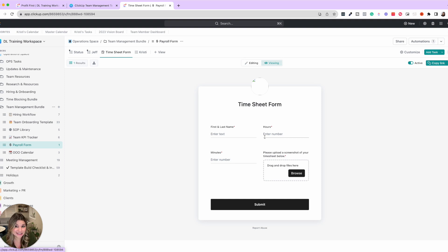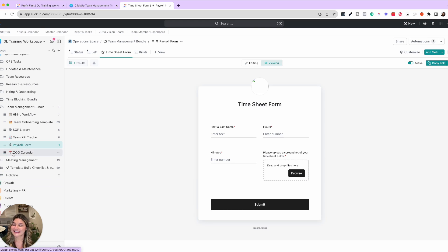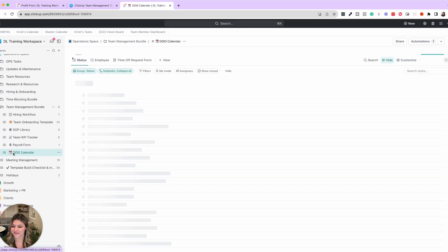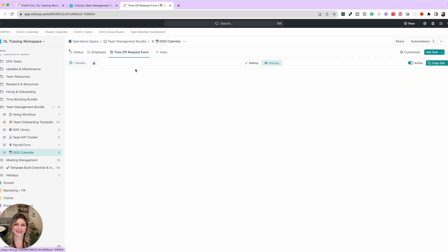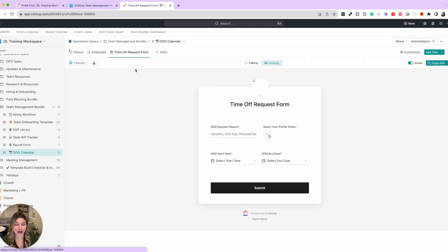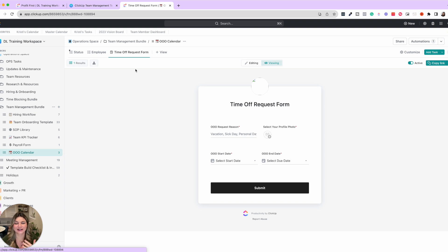And then lastly, out of office calendar. So if people need to request time off and then the team needs to know who has been approved, etc.